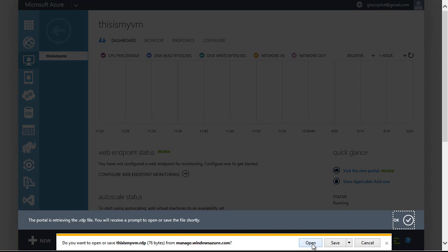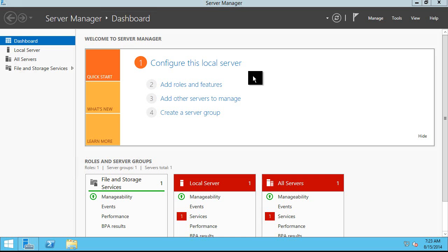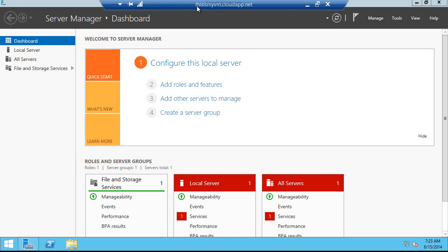It's going to download an RDP file and I'll hit open, and I'm going to connect to that virtual machine. So now I'm using remote desktop to connect over the internet to the virtual machine. You see this is the first time this virtual machine has been logged into — it's a brand new fresh VM. And there it is, here's the Server Manager. I'm remoted in via remote desktop into this virtual machine running in Windows Azure.